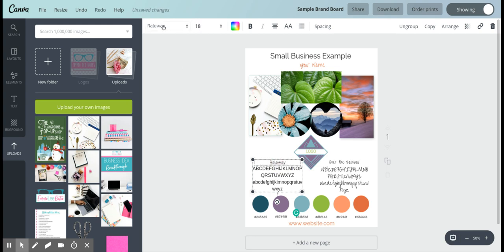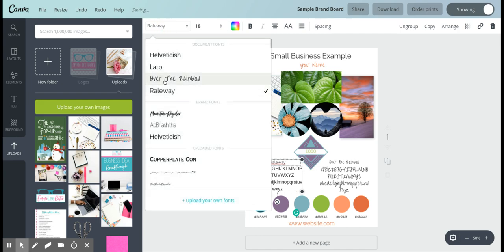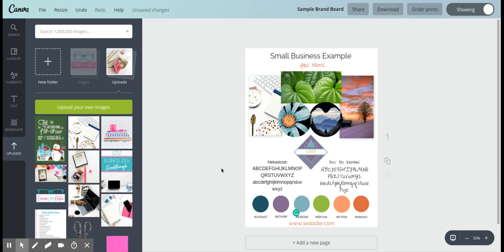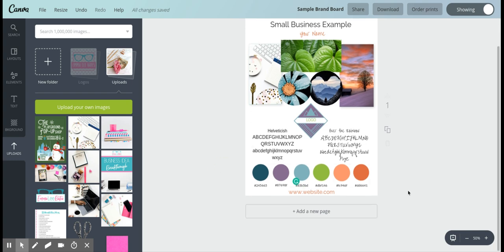You want to make sure that you write in what the new font name is so that it reflects what the font is that you're using, so you know what the name is.